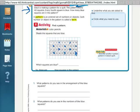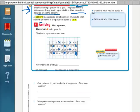So we colored it in and then our question was how many blue squares are in the pattern? We just go back and count: 1, 2, 3, 4, 5, 6, 7, 8, 9, 10. So we had 10 blue squares in the pattern. And then this question is just asking us which squares are blue.